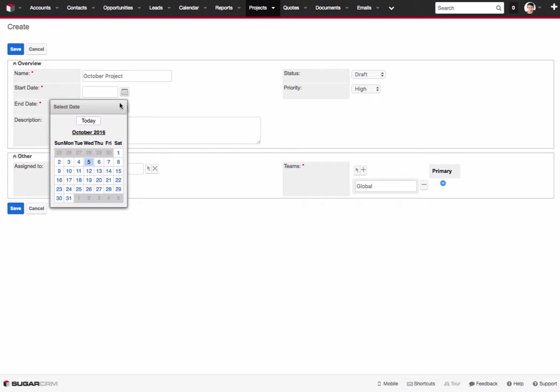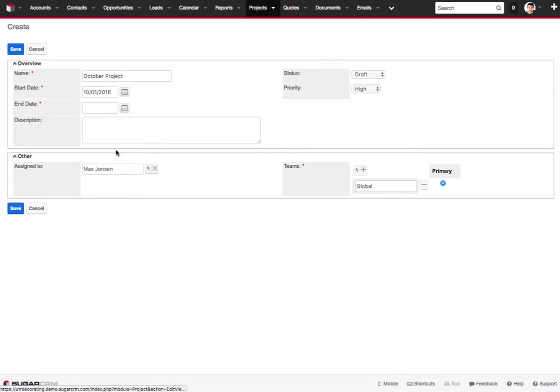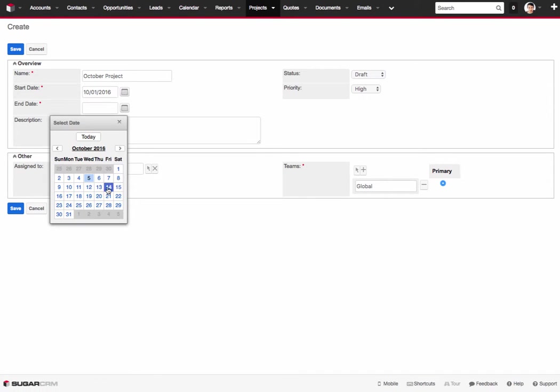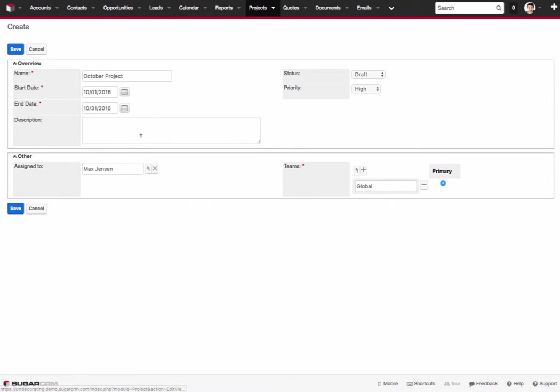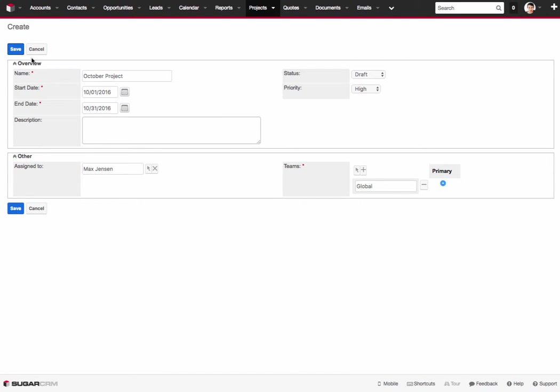And what we do is we give it a start date and we give it an end date. And that will be reflected in here. Anything in here can be custom fields too. If there's specific information that you want to track for the project you can also add custom fields through the Studio Editor as well. But once you've captured all your information you just click on Save.